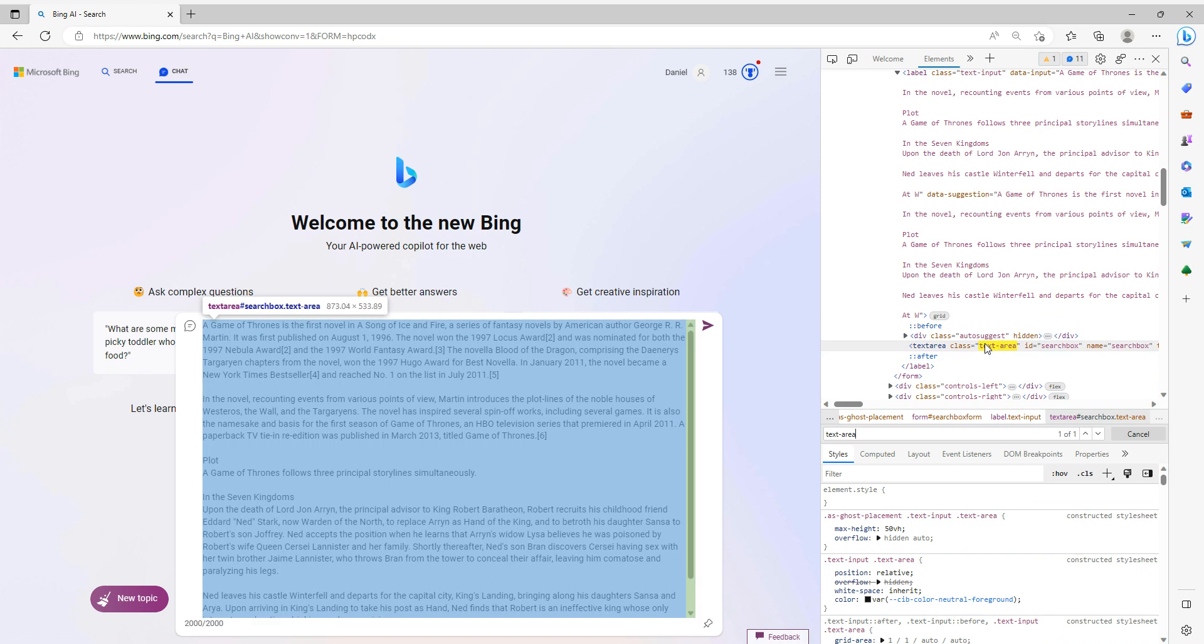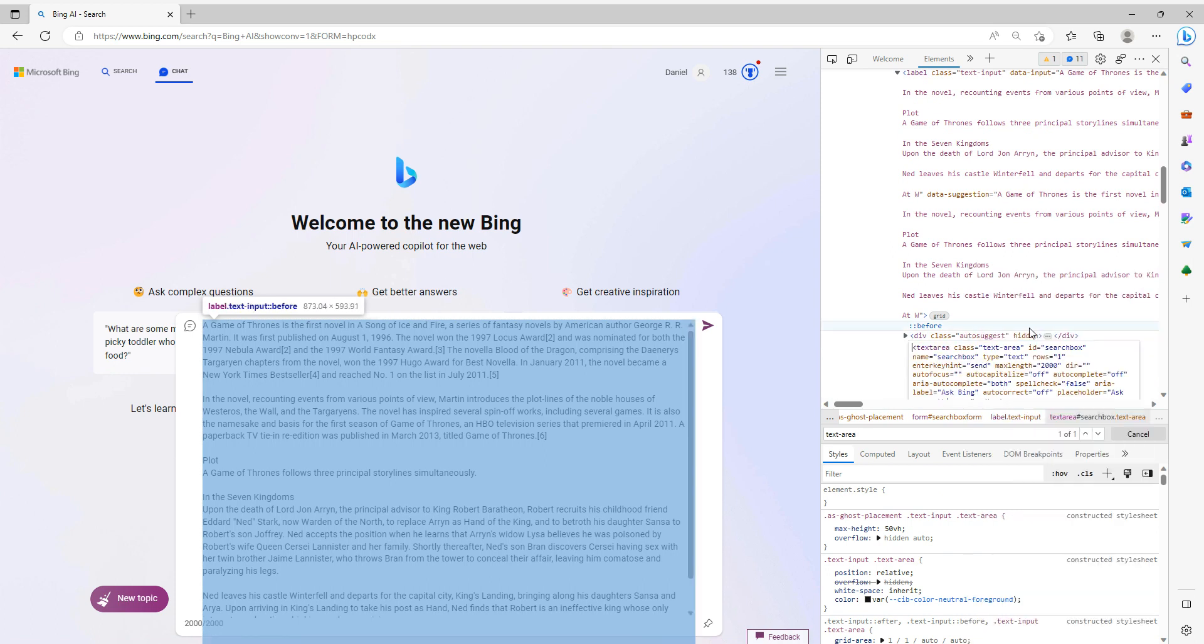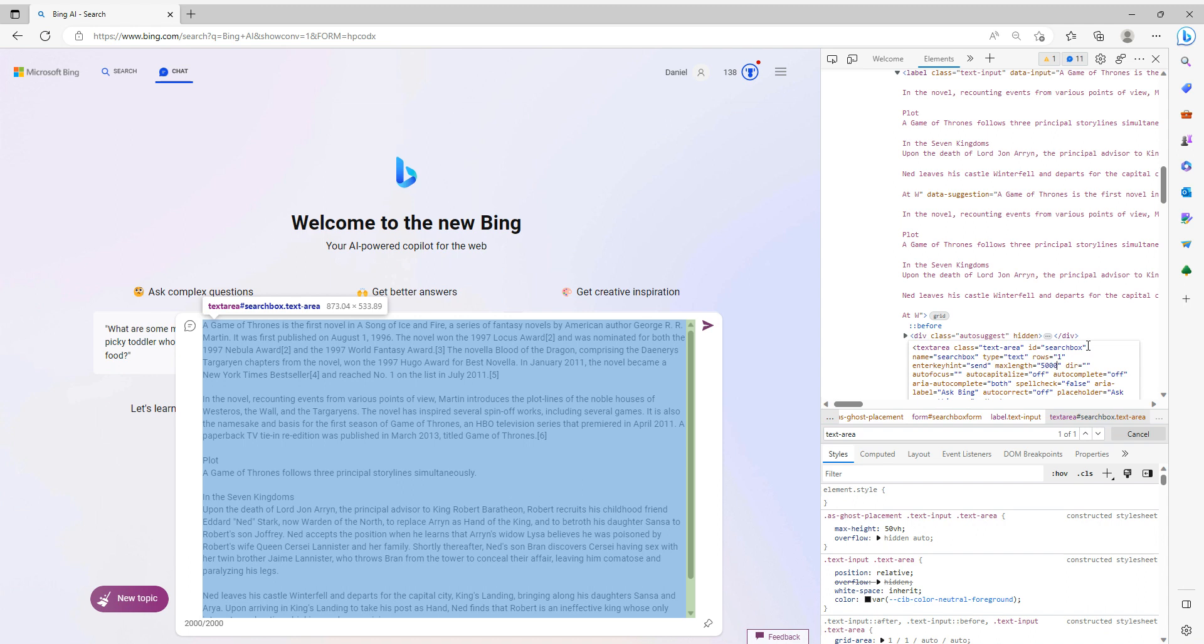And then right-click on that, select Edit as HTML, and then here you want to find this string called MaxLength, and you can set it to pretty much anything you want. In this case, I'm setting it to 50,000 instead of 2,000 characters.